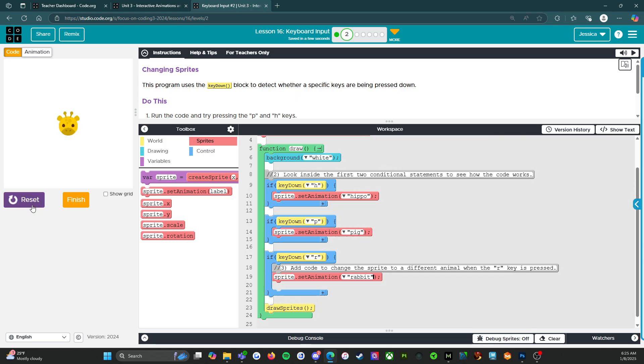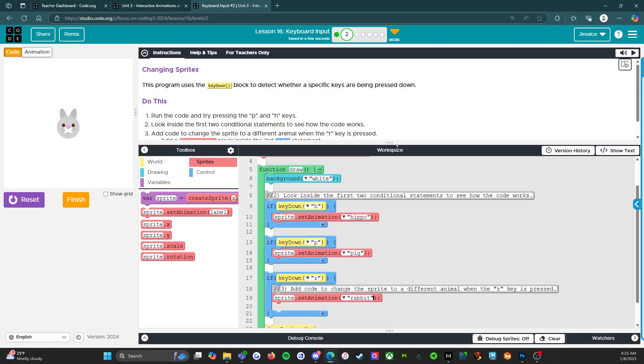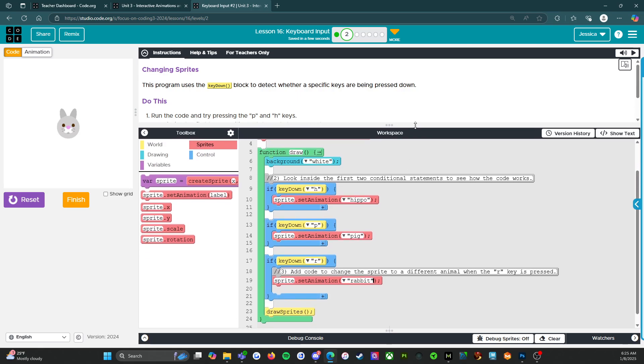So H, P, R. There we go. All right. That was easy. Cool. All right. I'll see you guys on level three. Here we go.